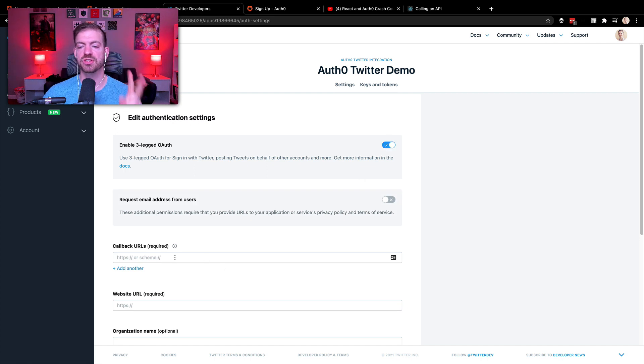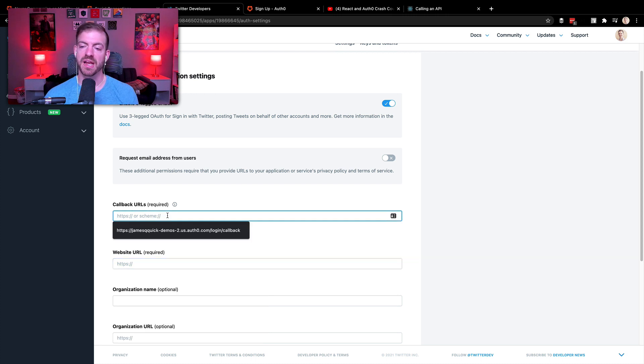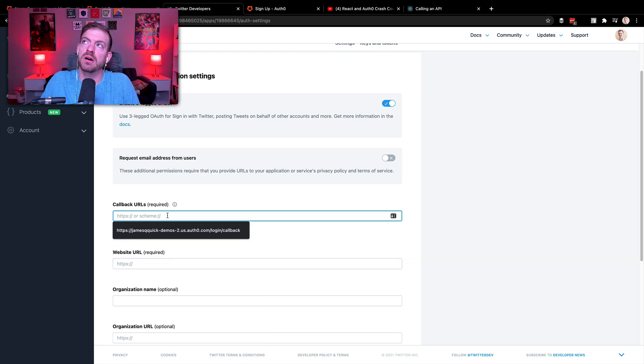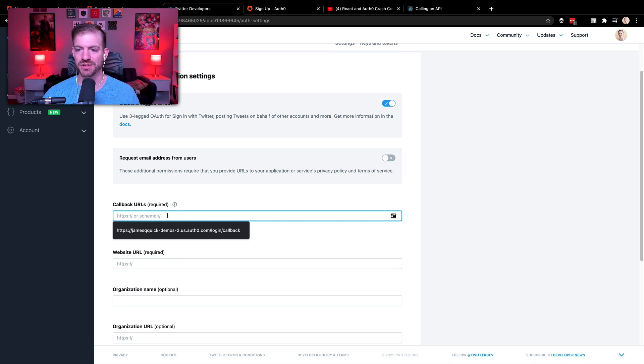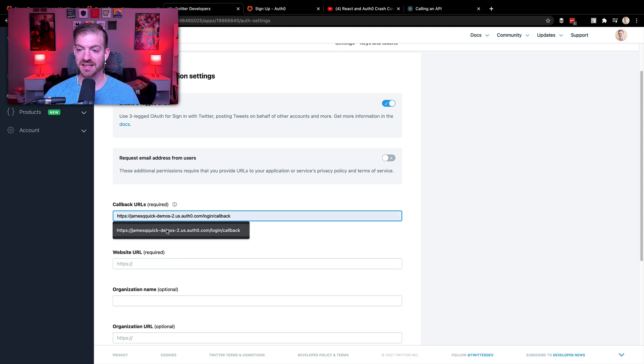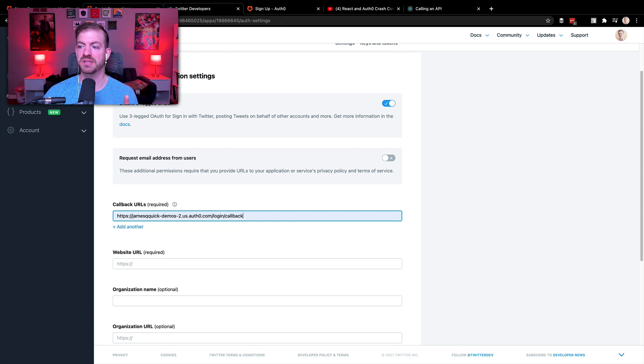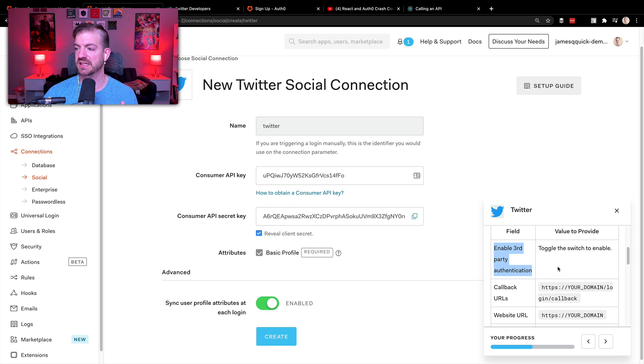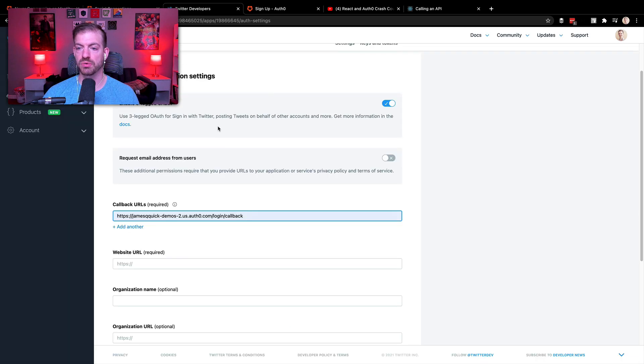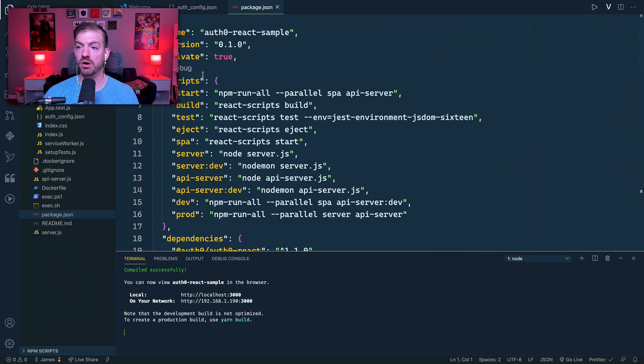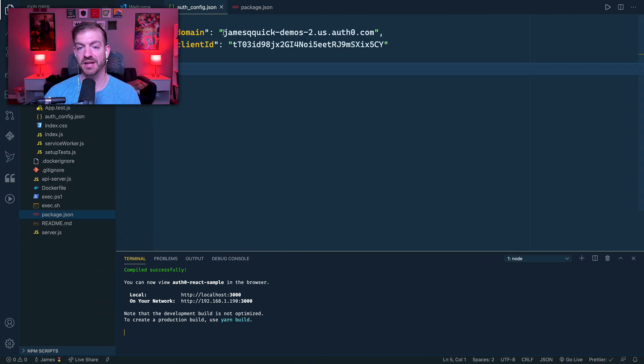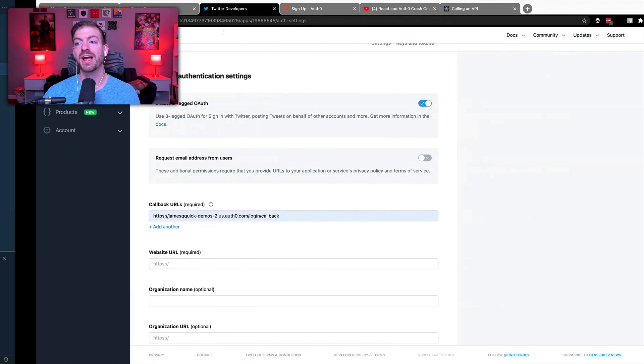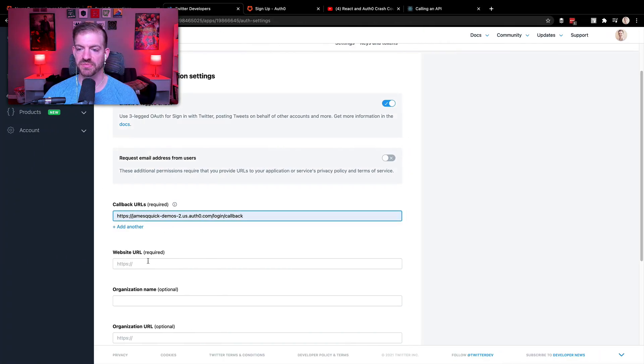And then there's two properties we have to fill out, the callback URLs and the website URL. And this again is knowing where to redirect from Twitter back to Auth0 to then have Auth0 redirect to us. So actually, I've got this in here. I'm going to cheat a little bit and just paste it in. But what this is, in case you need to know how to figure this out, this is HTTPS, then our domain, then login, then callback. So if you remember, our domain is actually in the auth config up here, so you could copy it from there.